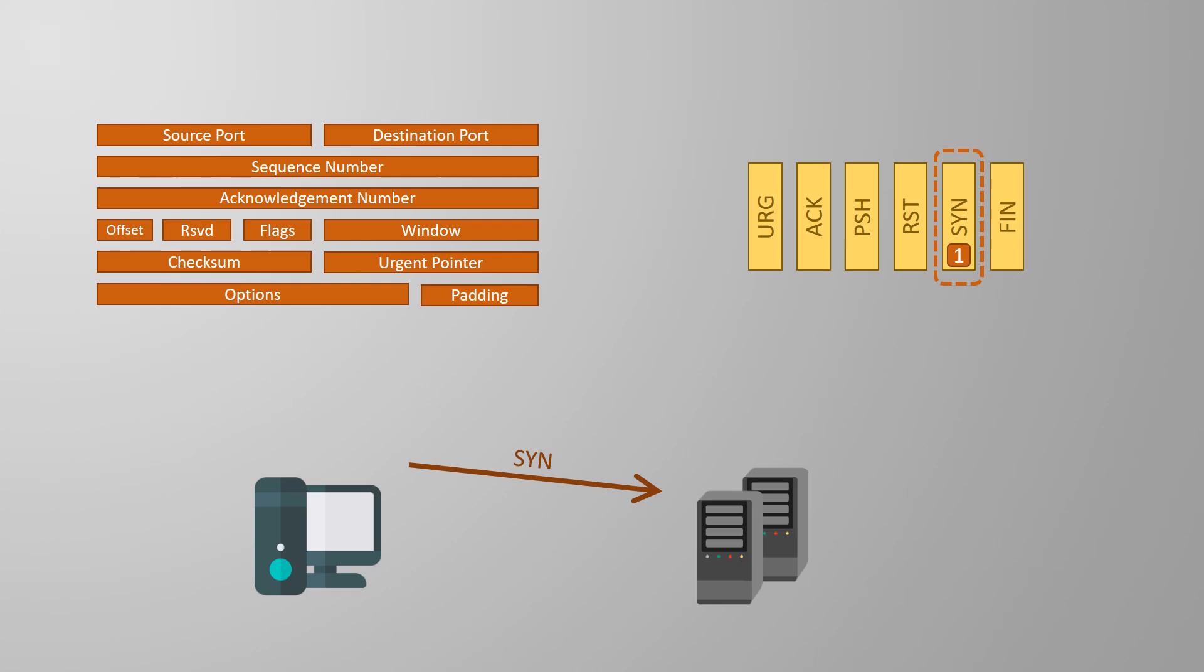The first of these details are the source and destination ports that we want to use. As we've talked about before the source port will be random and the destination will be a well-known number. The initial sequence number or ISN is also set. This helps both devices keep track of which order the segments should be processed in. This usually starts as a randomized value. I won't get into detail about this but that's usually done for security.